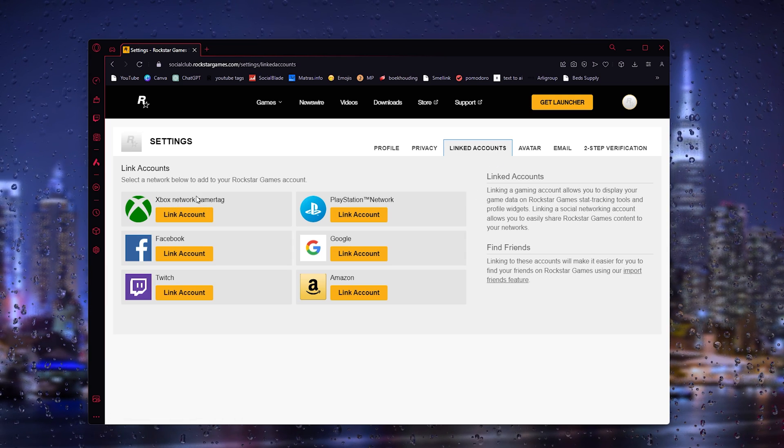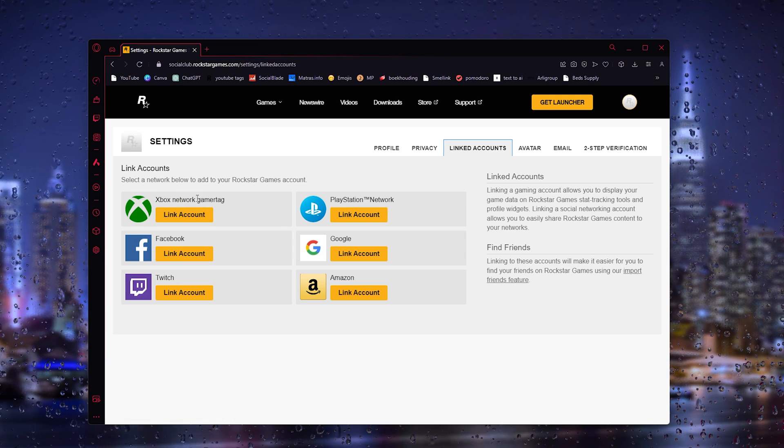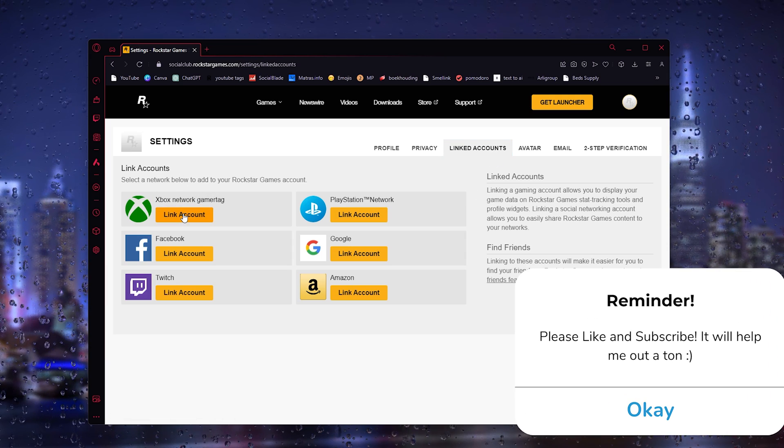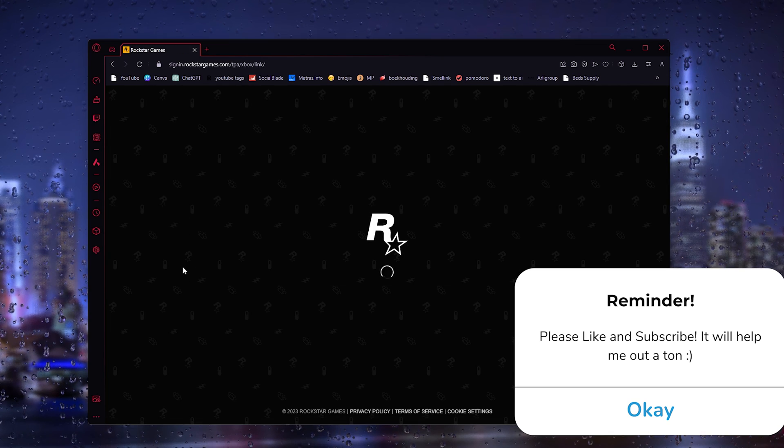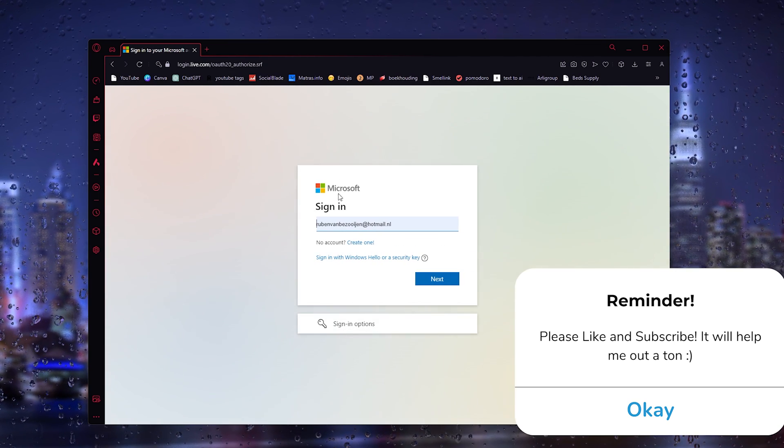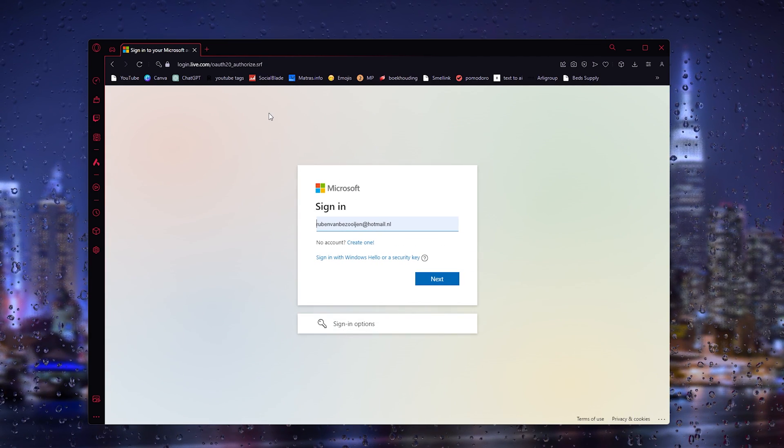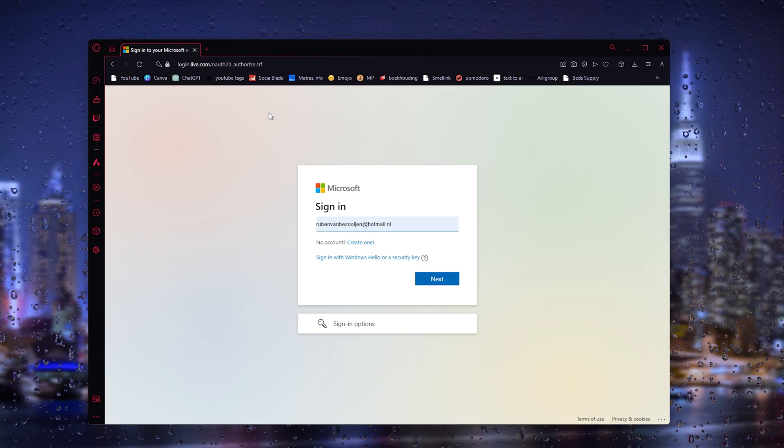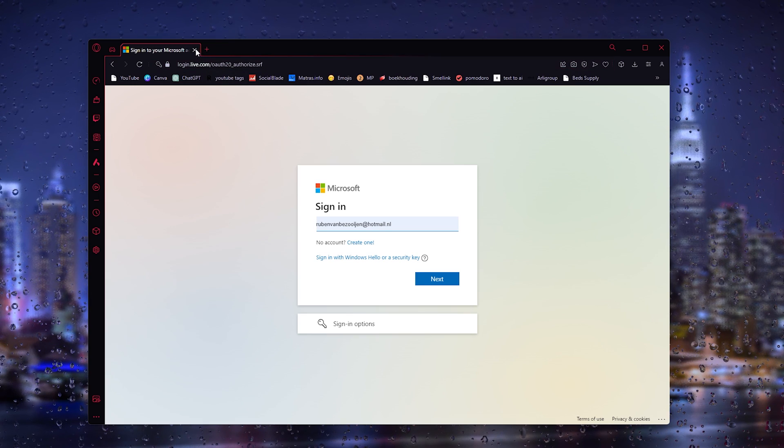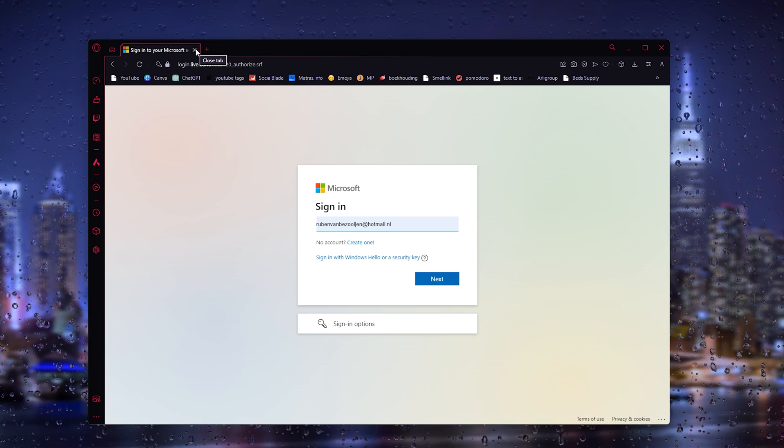see, there's the option to link your Xbox Network gamer tag. Simply link the account and it will take you to the Xbox sign in. That's everything - sign in, simply authorize it, and start playing Rockstar games.